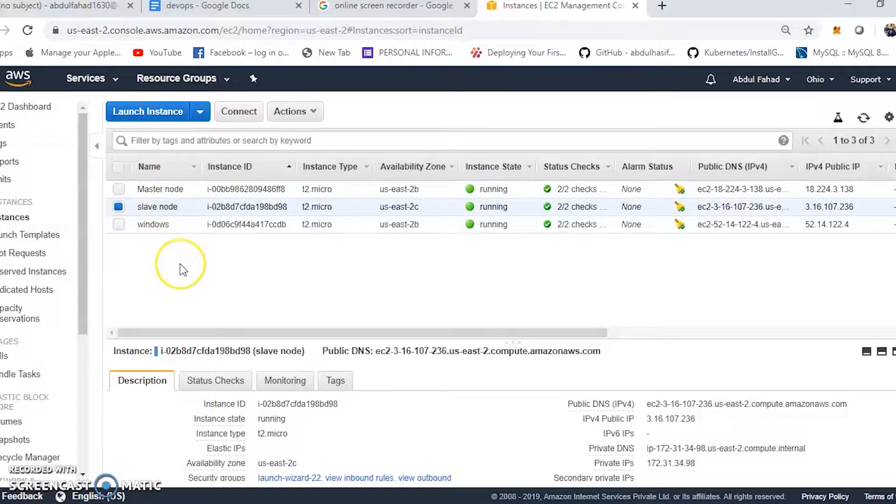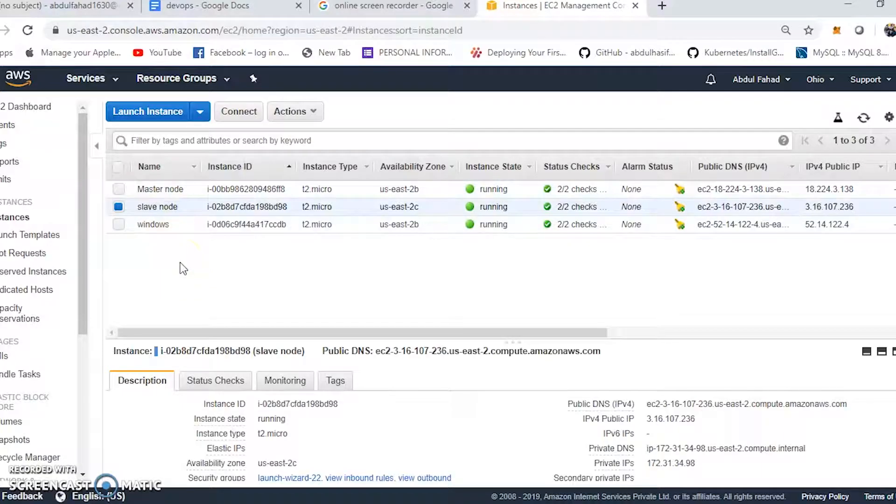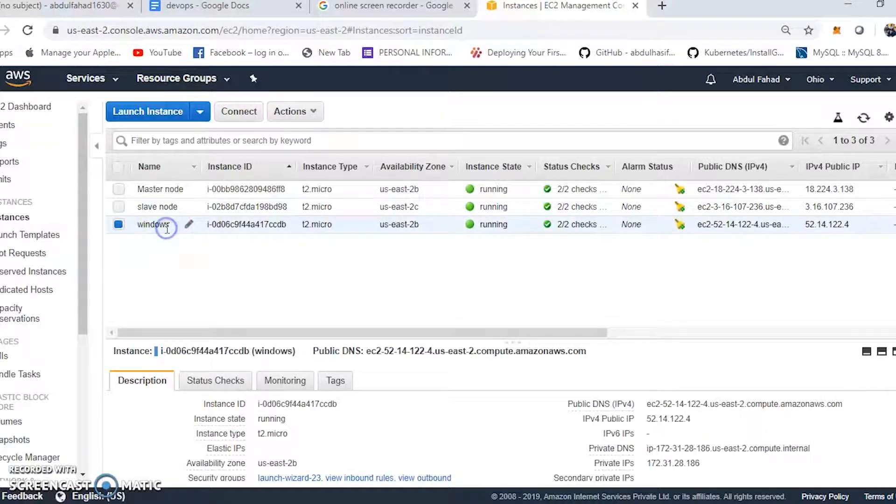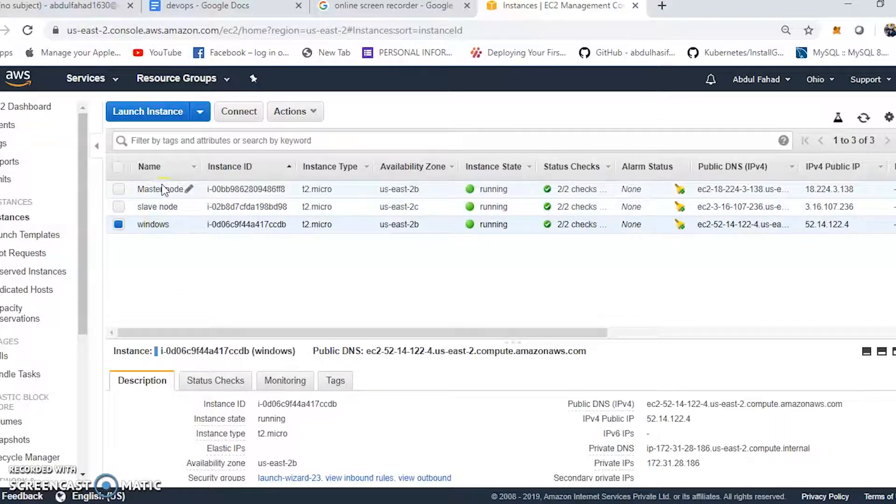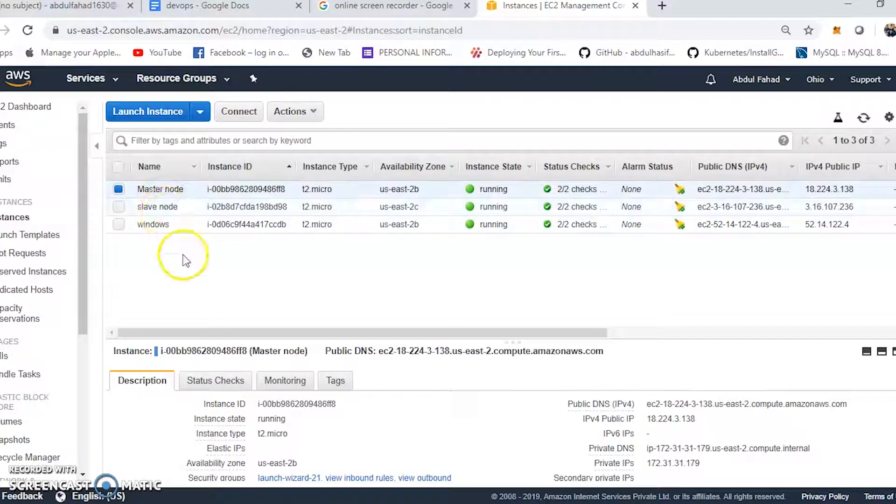I have created two running instances. One is master node, the other is slave node. Both are Ubuntu instances. I have created a my-slave instance.